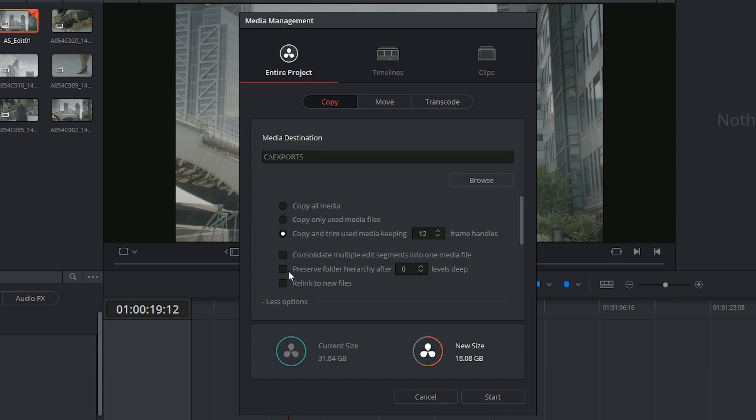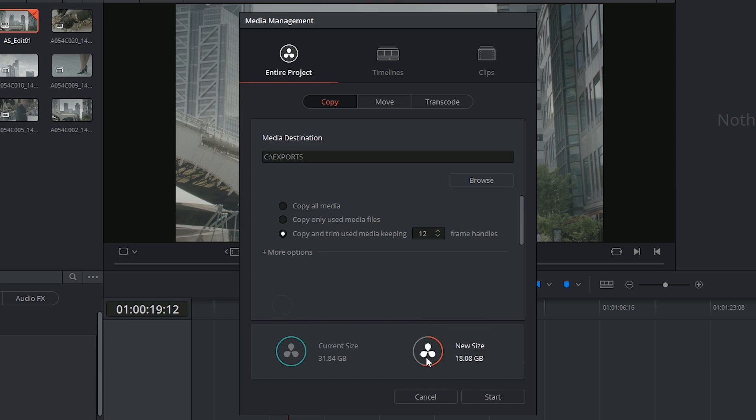I could choose to preserve the folder hierarchy which might be a good idea if you've got a very specific way of handling your raw and consolidated media. And you can choose to relink to the new files immediately so that next time you start up the project it's good to go. At the bottom I can see what my anticipated size will be for this copied project.